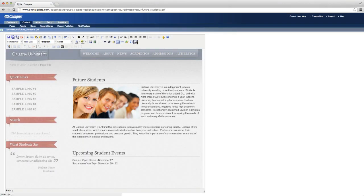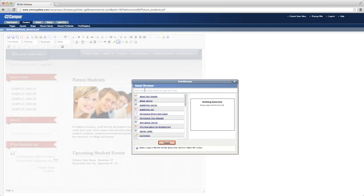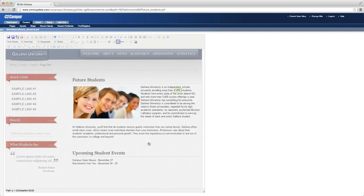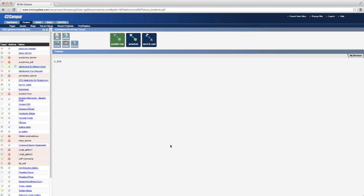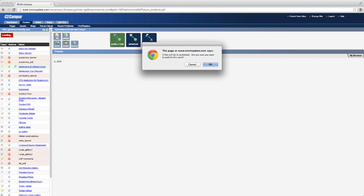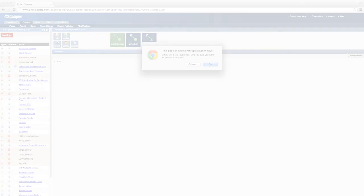Users can then drop assets anywhere on a page, even in the middle of a sentence. And when an asset is updated, all pages that contain the asset are updated automatically, ensuring that important content on your website is always up to date.